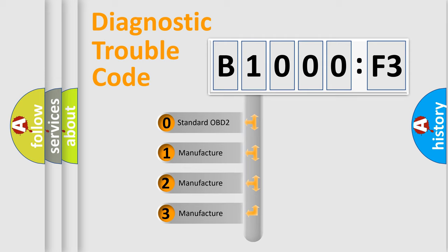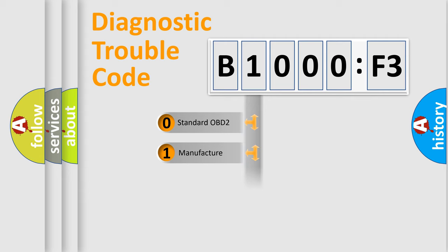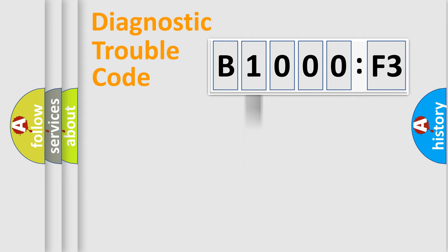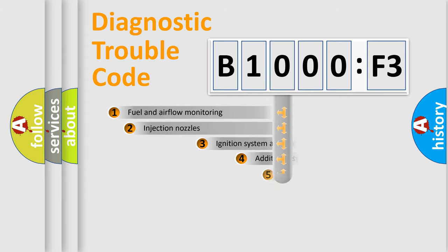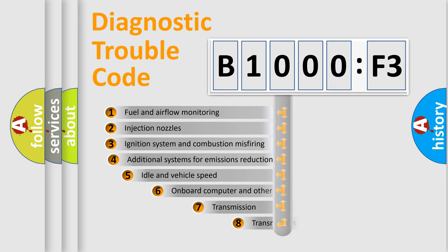If the second character is expressed as zero, it is a standardized error. In the case of numbers 1, 2, 3, it is a more prestigious expression of the car-specific error.